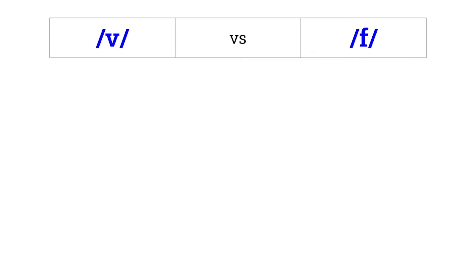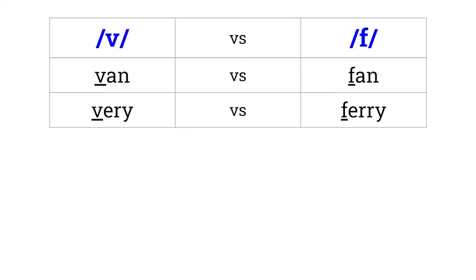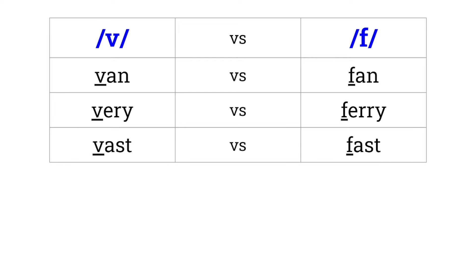V versus F. Van versus fan. Very versus ferry. Vast versus fast. Vat versus fat. Vine versus fine.